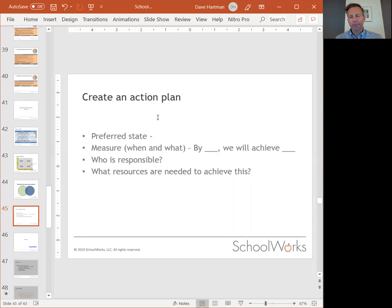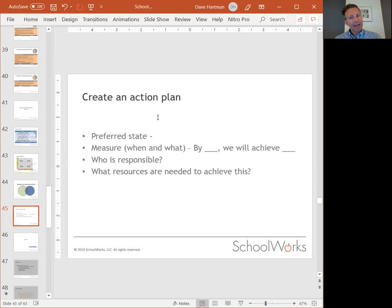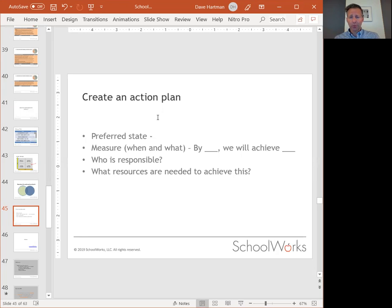The fourth part is what resources are needed to achieve this. Things don't happen for free, though not everything costs money — it might just be time, or connecting people with other people. You may need to make requests from your leadership for resources, whether time or money, but having gone through this process you'll have evidence to support why you need them.